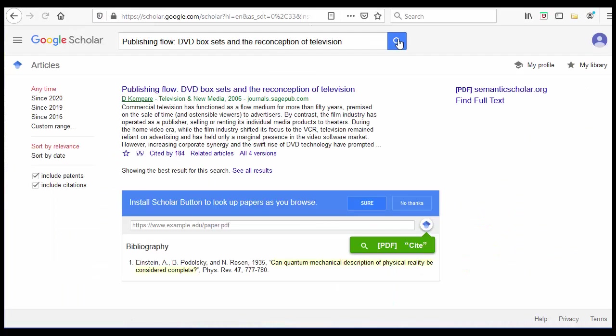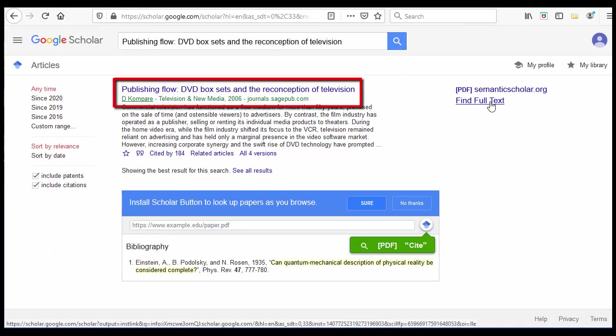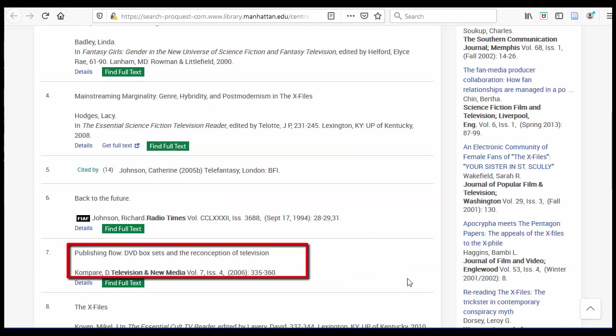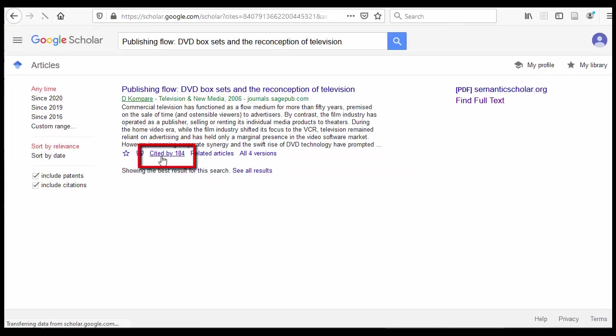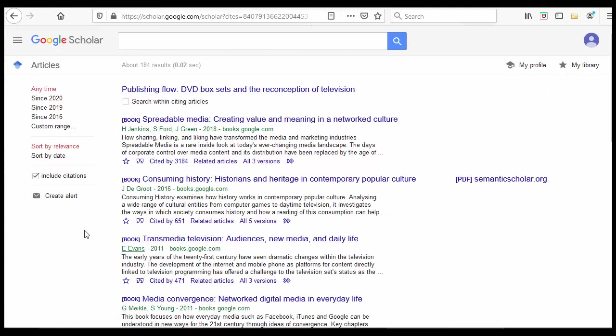Paste in the title of the article you've found by citation mining. Make sure that the publication information on the result matches what you have from the references page. Here below the article information, you'll see a link that says Cited By. Click on it to see who this paper has been cited by.